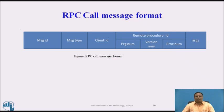RPC Call Message Format: The call message format contains different fields such as message ID, message type, client ID, and remote procedure ID — which includes three sub-fields: program number, version number, and procedure number — along with arguments.